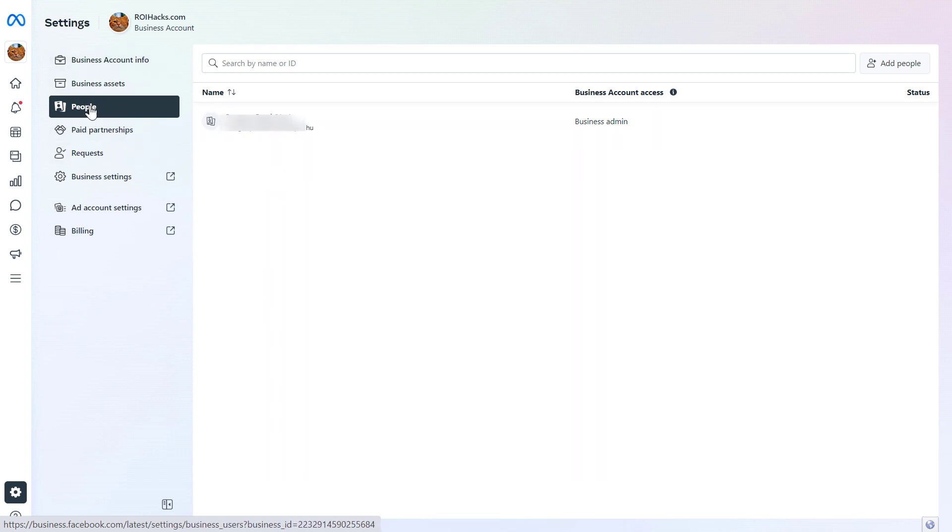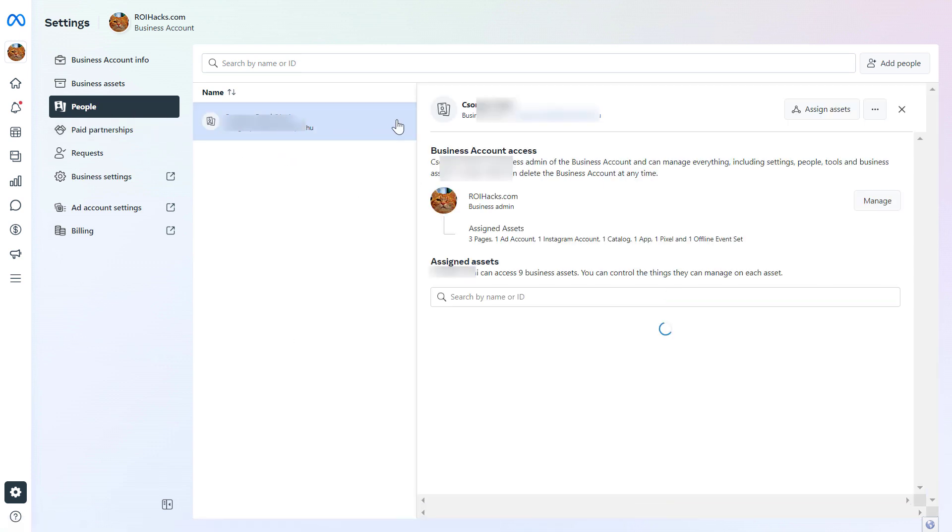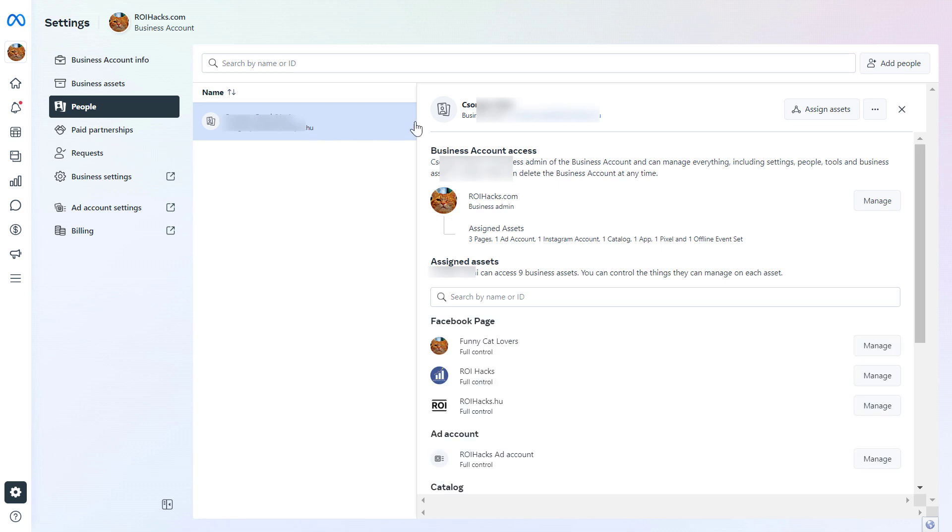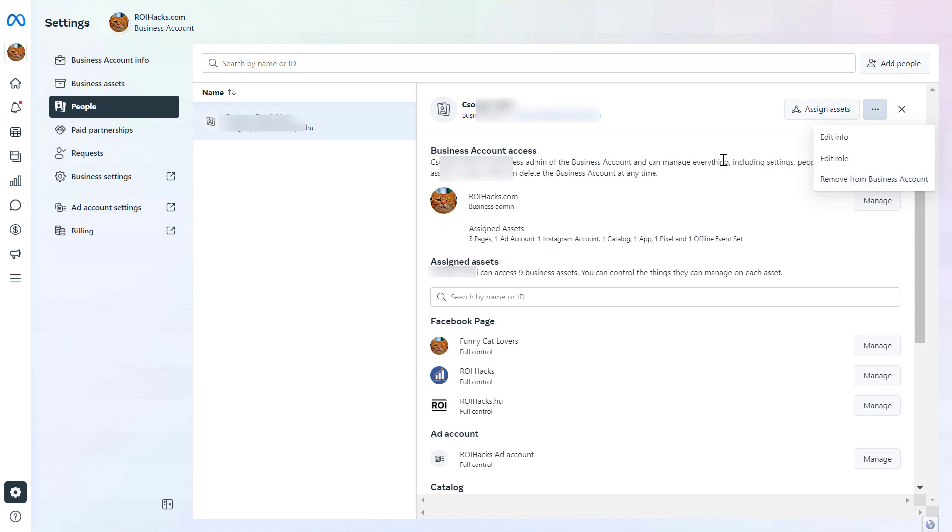Select the people section if it's not already selected. To remove yourself, click on your name. If you have admin access to the Meta Business Suite account, you should be able to remove yourself by clicking on the three dots and selecting remove from business account.